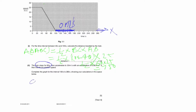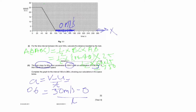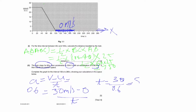Acceleration equals change in velocity upon time, that is v minus u upon t. The acceleration given is 0.6 meters per second squared, final speed is 30 meters per second, and initial speed is 0 since it starts from rest. So time equals 30 divided by 0.6, which gives 50 seconds.